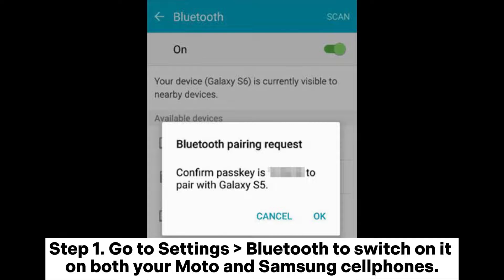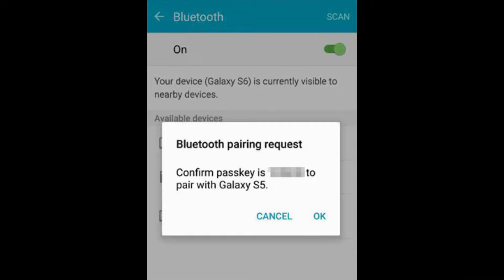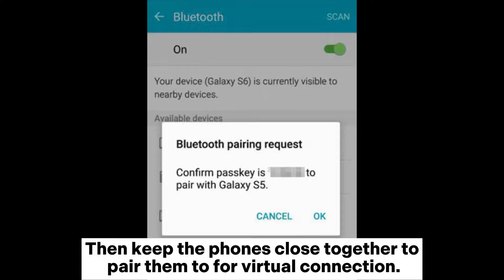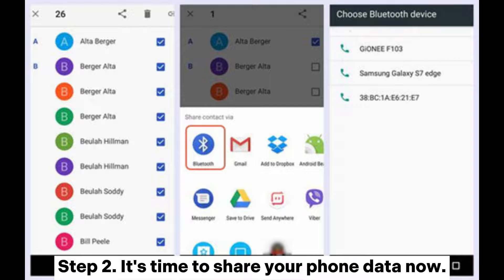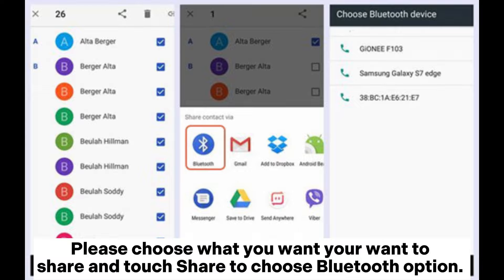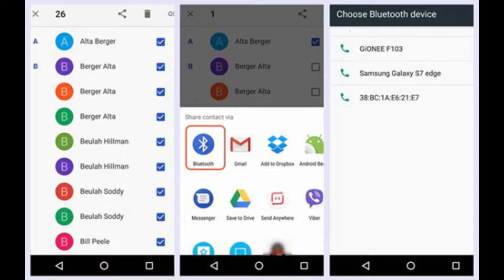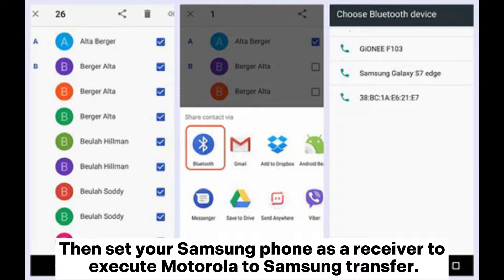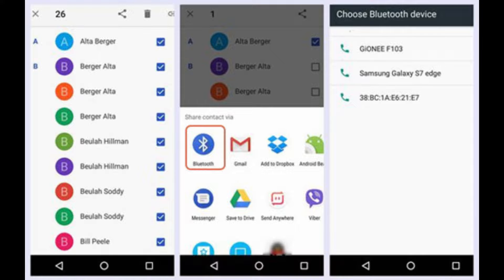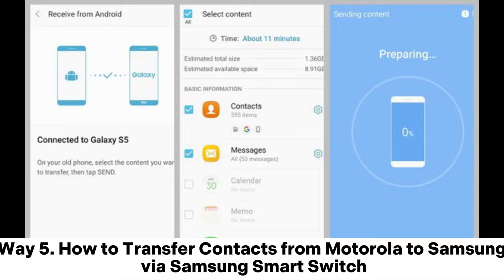Step one: go to Settings, then Bluetooth, to switch it on for both your Moto and Samsung phones. Then keep the phones close together to pair them for a virtual connection. Step two: choose what you want to share, touch Share, and choose the Bluetooth option. Then set your Samsung phone as the receiver to execute the Motorola to Samsung transfer.